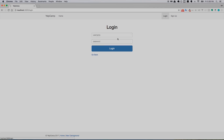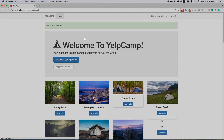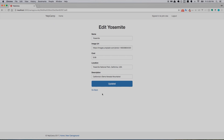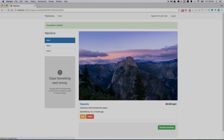We refresh, probably logs me out, so log back in as John Doe with the password. Go back to Yosemite, click edit — and now even though I'm not the person who created this, it lets me view the edit page. When I click update, it lets me through. Once you get to the edit page there's no middleware stopping you from updating — if you wanted more security you could add that, but since we don't have it we won't worry about it.